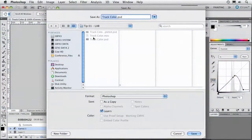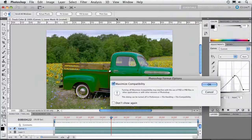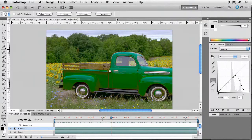Now let's get this out and take it into After Effects so we can do a little more compositing tricks. I've got this here, I'm happy with it, and I'm going to go ahead and save it. There's the green.